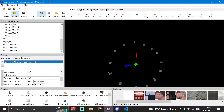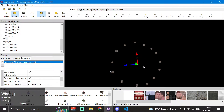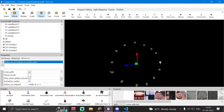If 'loop path' is disabled, the AI follows the path only once from the starting point to the final point. Once it reaches the final point — our empty node — it stops moving, executes the 'action on finish', and remains idle there doing nothing.